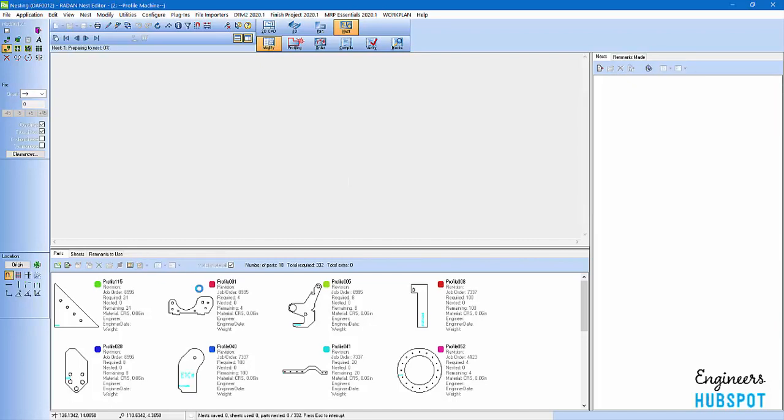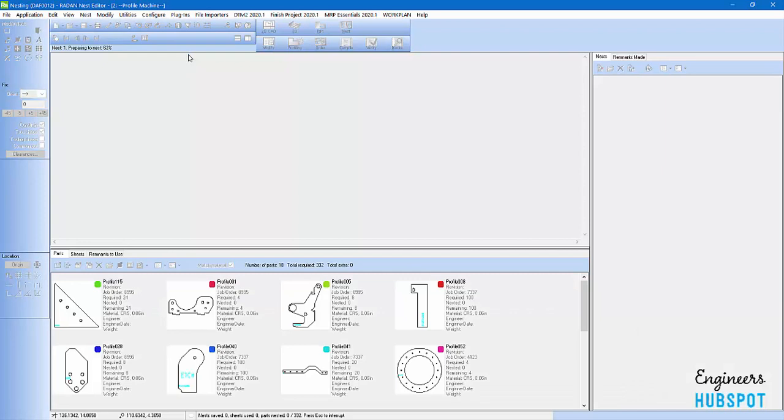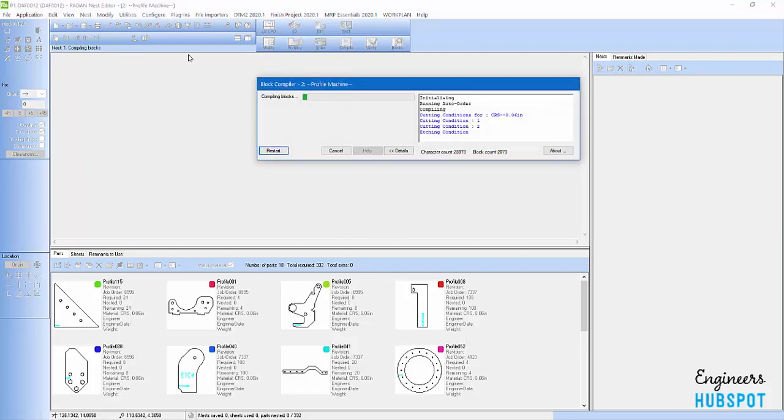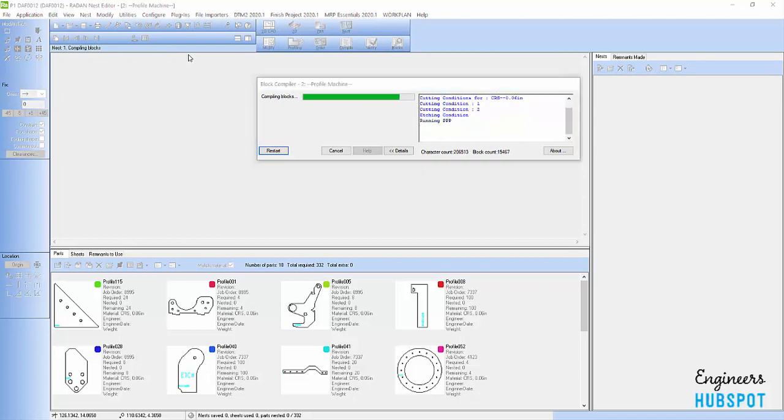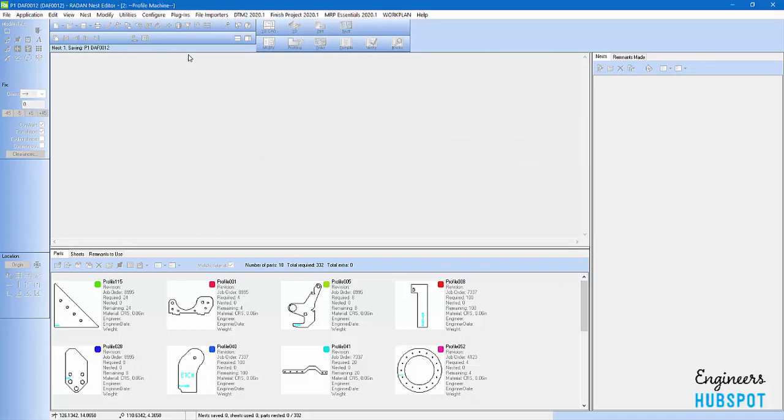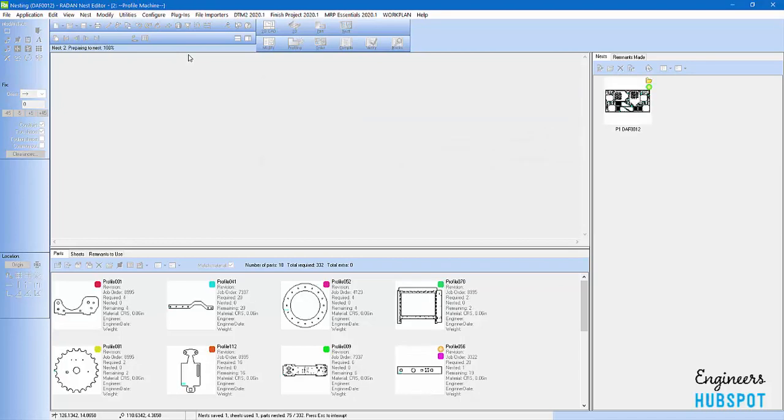Here I'm going to run the nester. Run that nester. You can see it's preparing to nest my parts. It's going to nest those parts on the sheets that's needed for the job. It's actually going to do the laser tooling for that nest. It's going to sequence that nest. And it's going to turn around and generate an NC code for that nest.